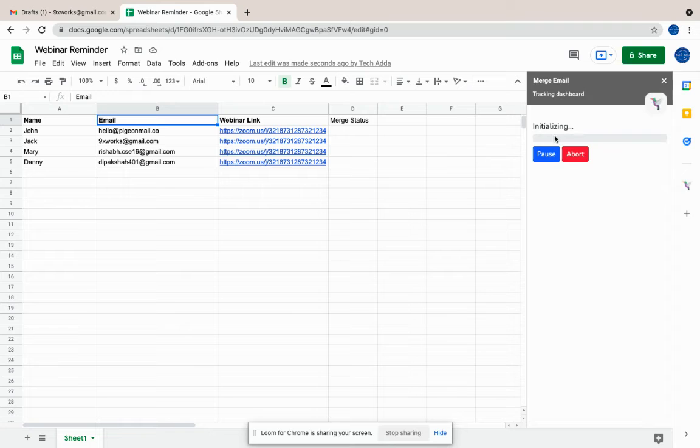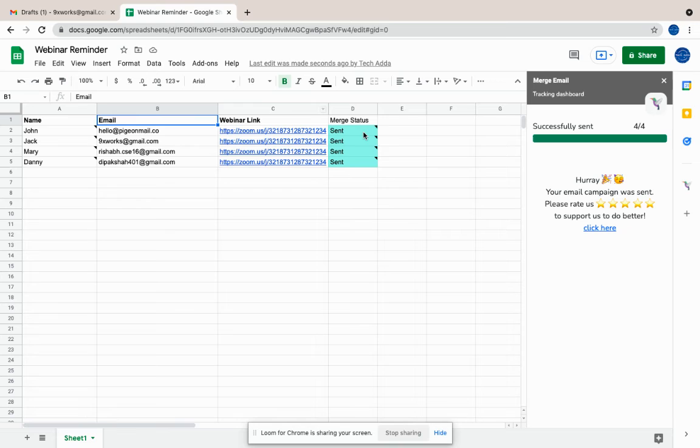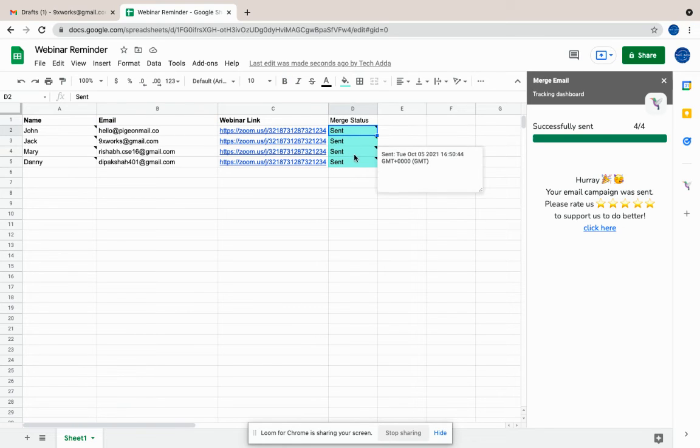Once you do that, your emails will start getting sent. Here we go, the emails have been sent. You'll be able to see the status of the emails here. You'll also be able to see when the emails were sent.